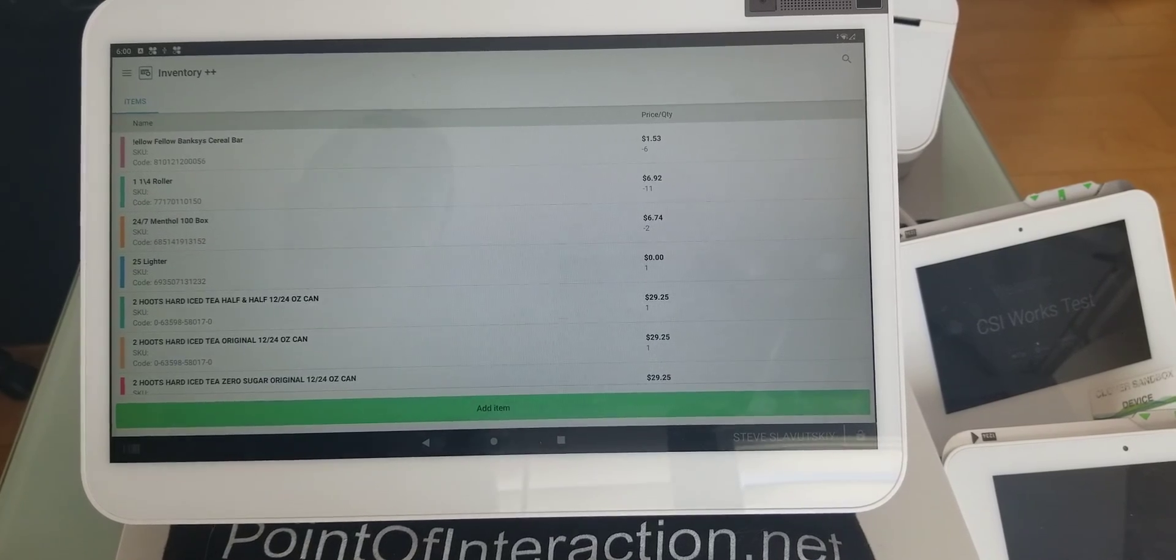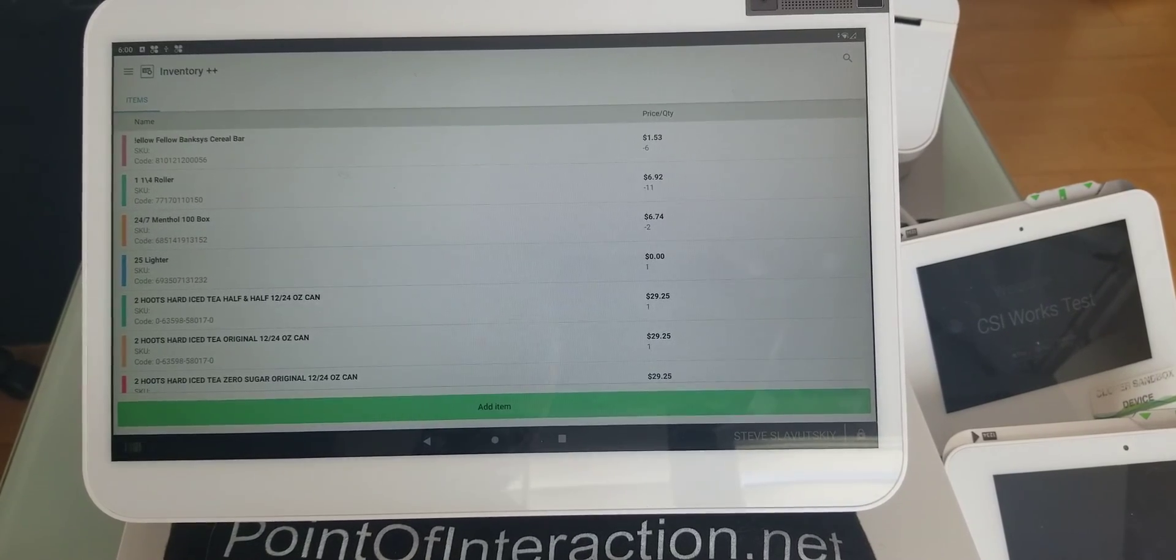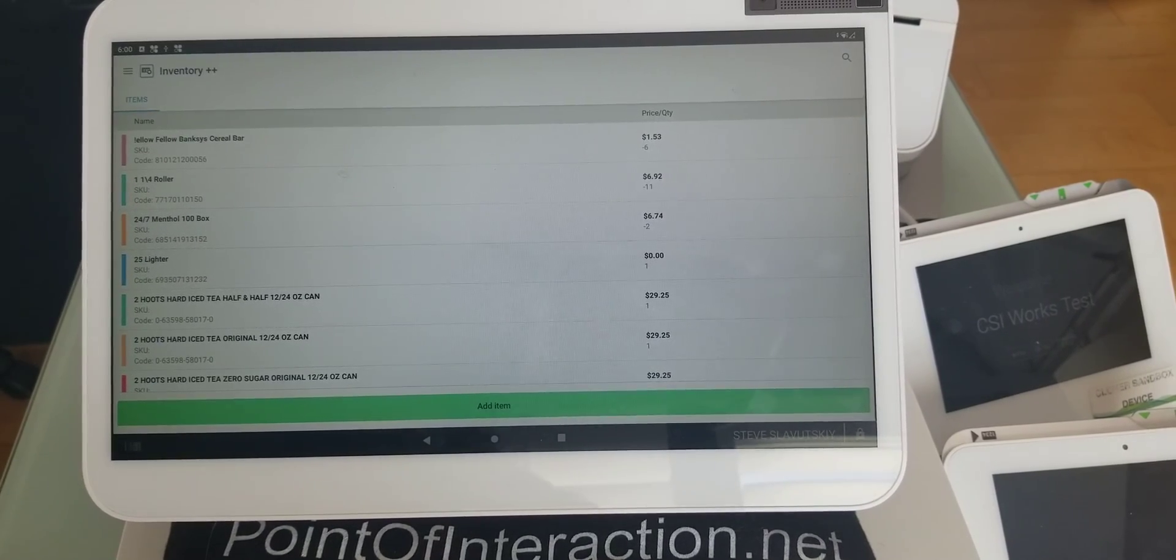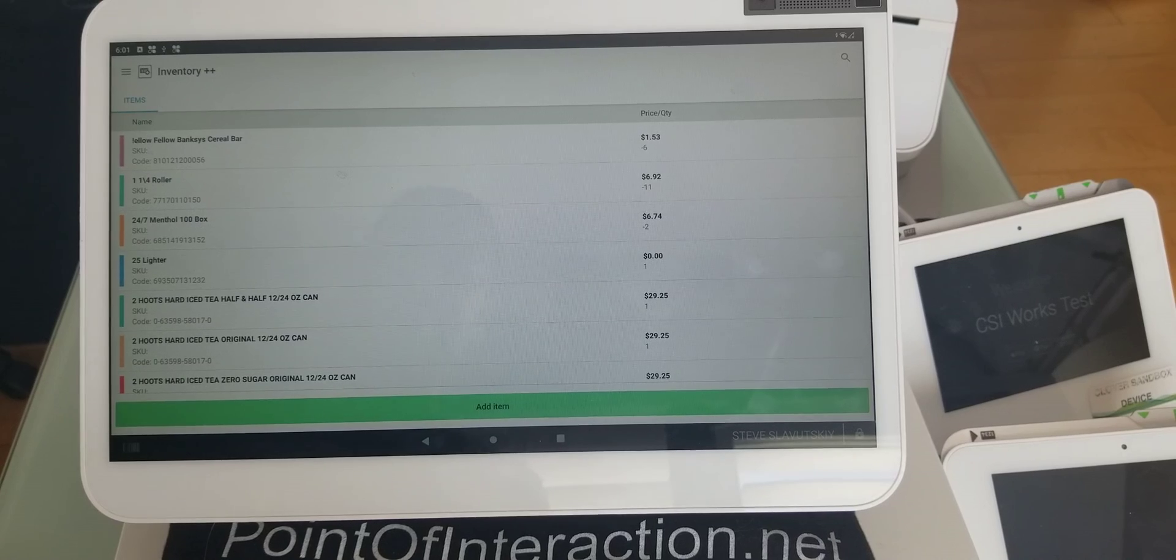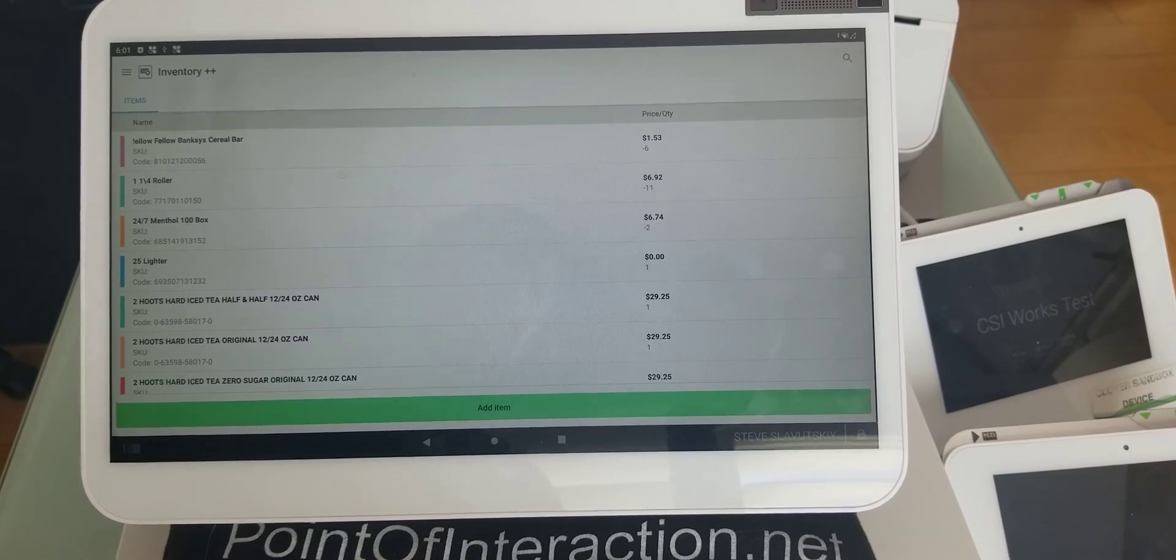In this video, I'm going to assist a merchant with the setup of EBT, EBT split.